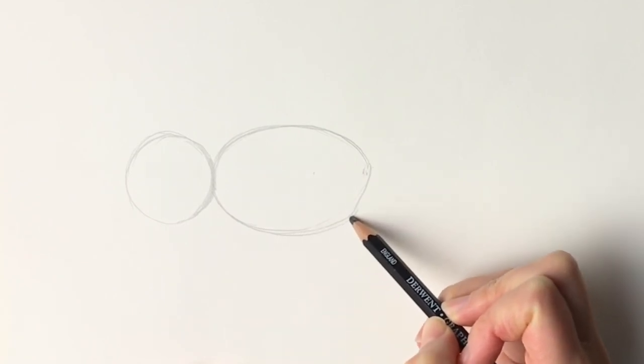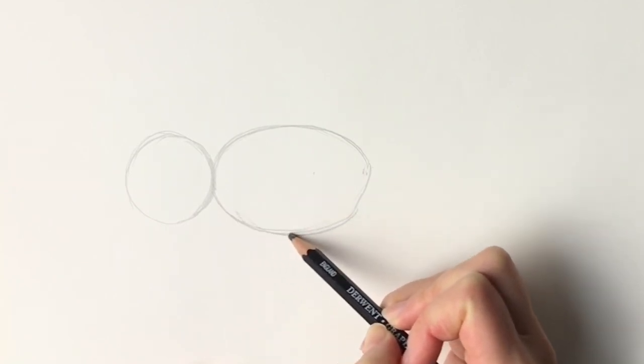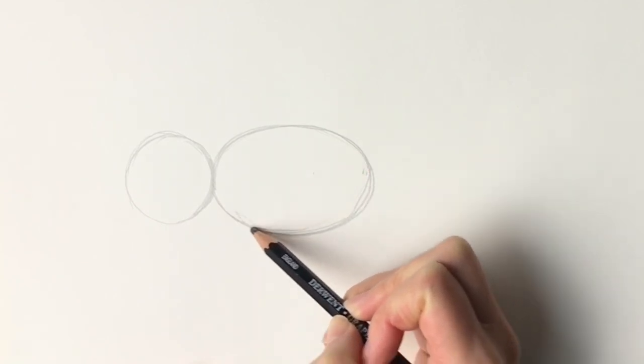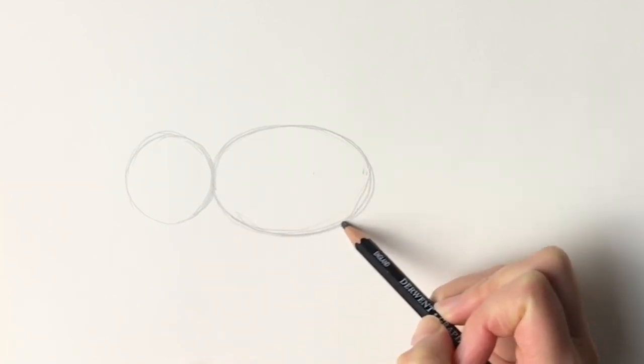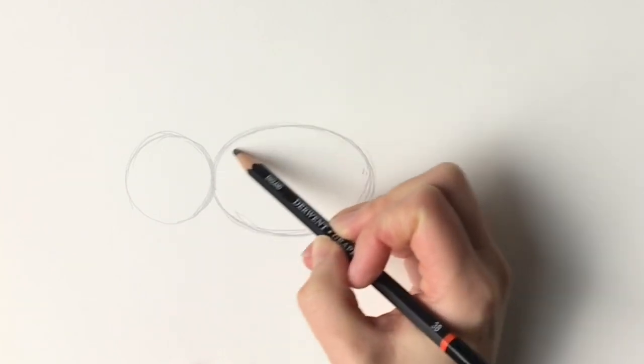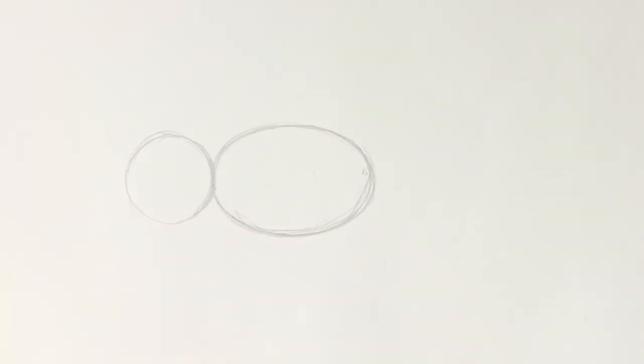So there's your oval. It doesn't matter if it's messy I'm going to go around mine about ten times so it doesn't really matter.